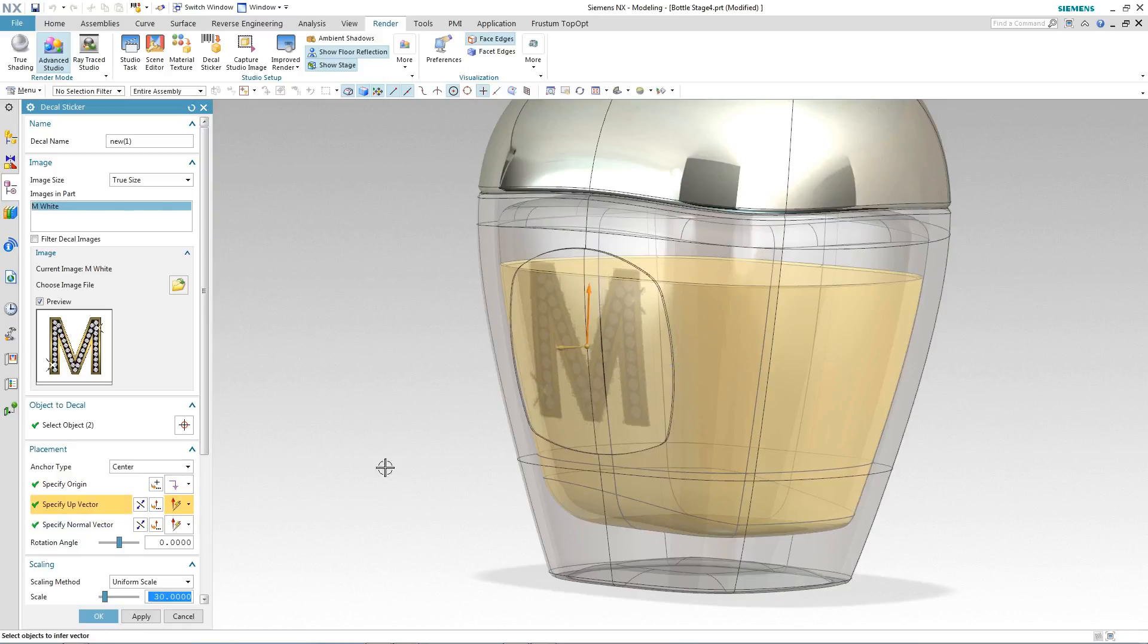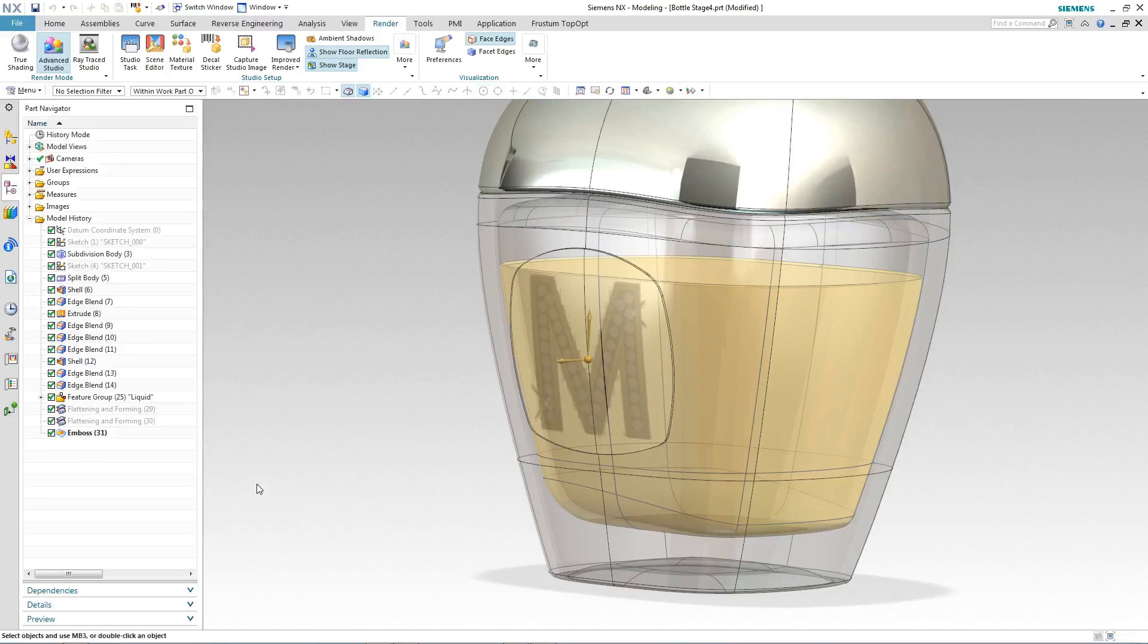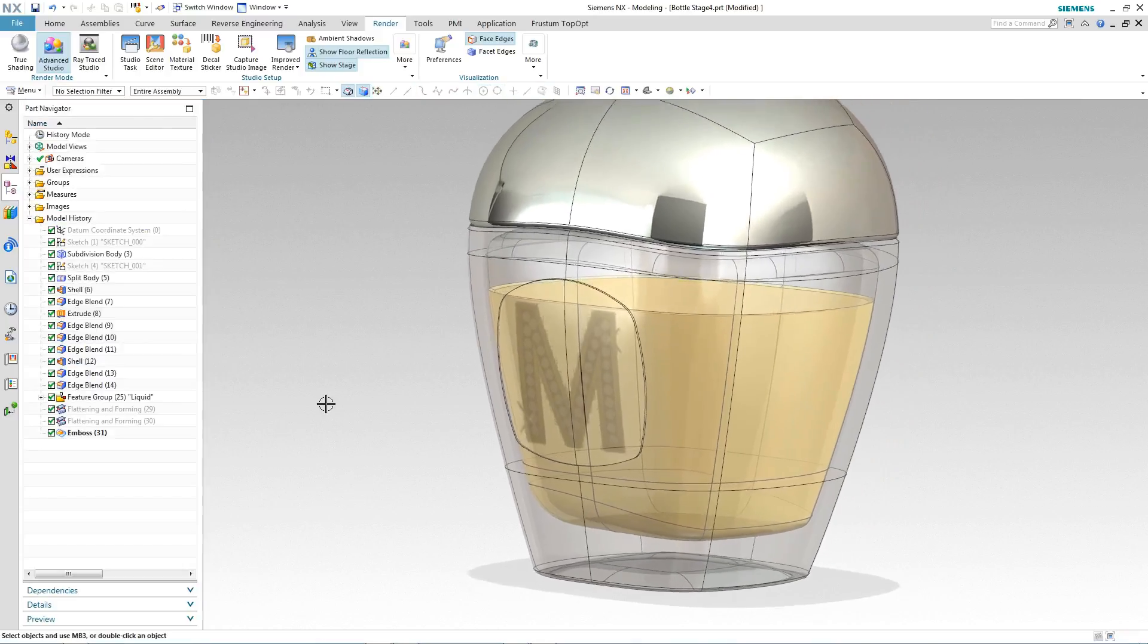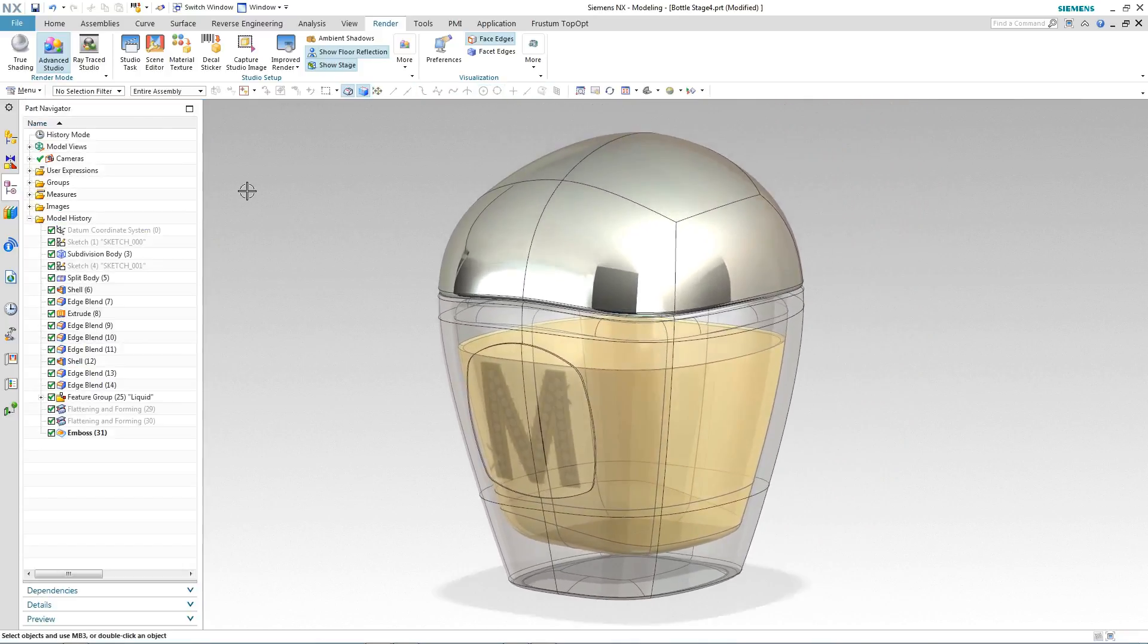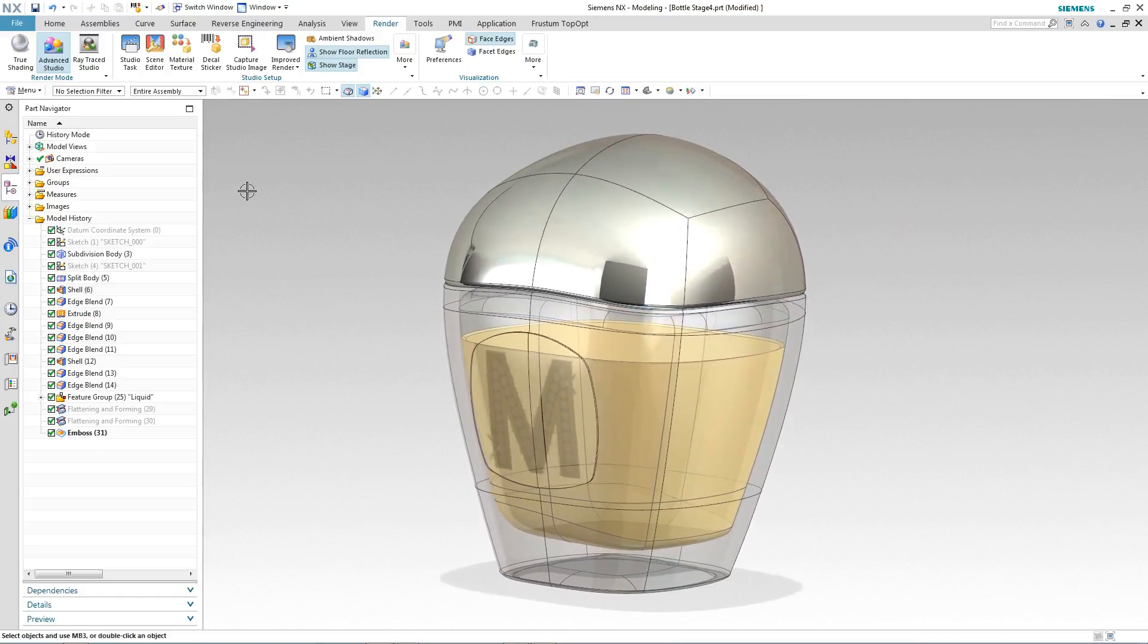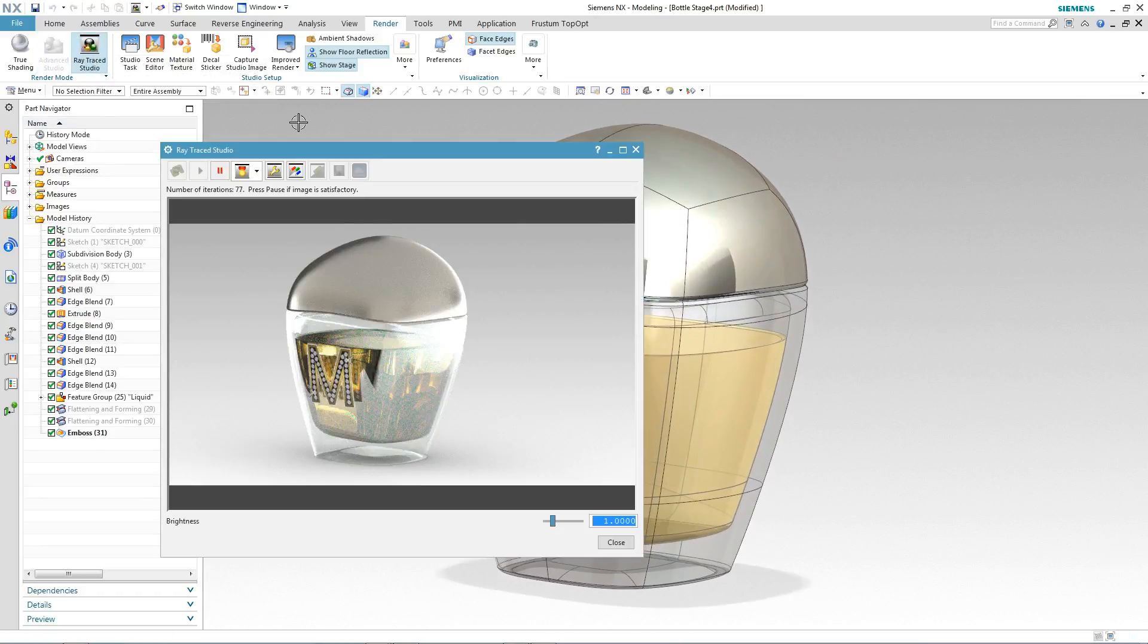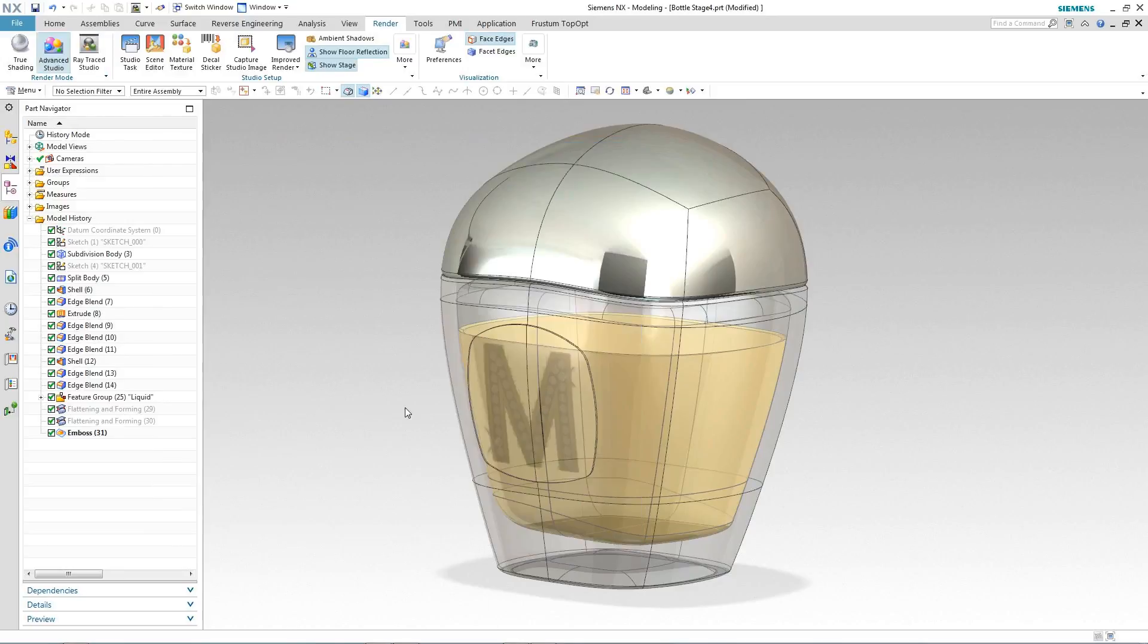We just make sure it's straight by reorienting up a particular vector. Make a slight adjustment. And then we can use Raytrace Studio to get a good idea of how the label is going to look and sit on our bottle. And there we have our label complete.